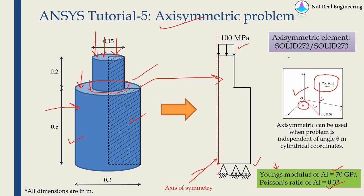I'm going to assume material as aluminum with Young's modulus of 70 gigapascal and Poisson's ratio of 0.33. And these are the basic axisymmetric elements in ANSYS.